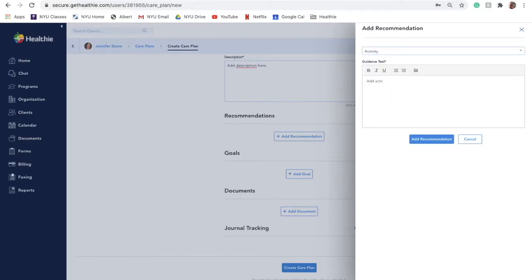Activity. Use the Activity category to give your client recommendations for exercise and movement.